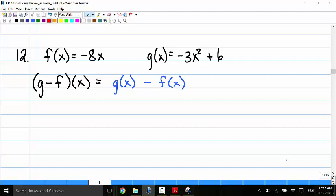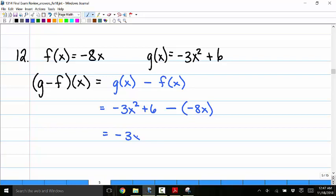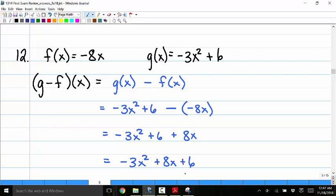Number 12: given f of x equals negative 8x and g of x equals negative 3x squared plus 6, find g minus f of x. By definition, that's g of x minus f of x, which is negative 3x squared plus 6 minus negative 8x, giving negative 3x squared plus 8x plus 6.